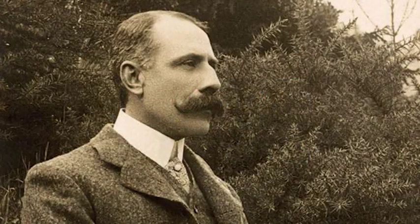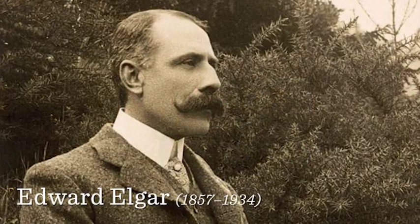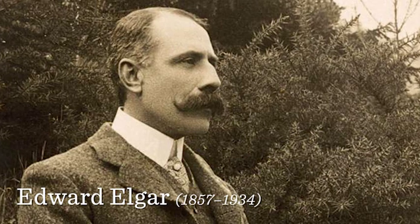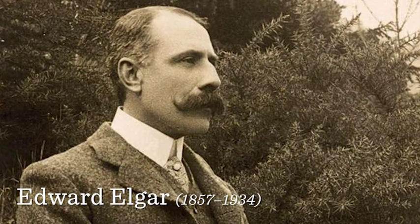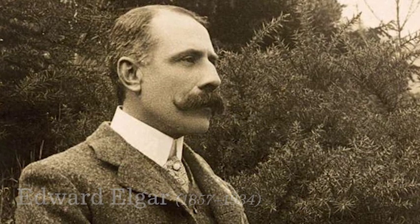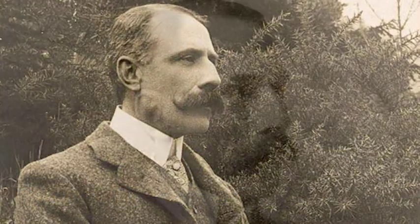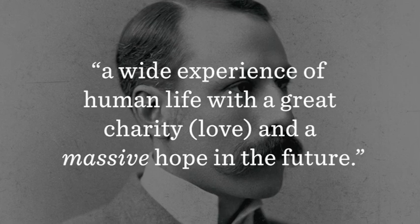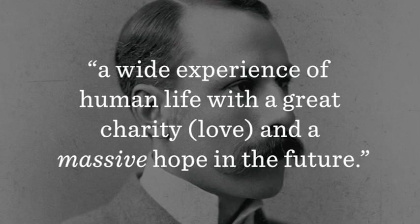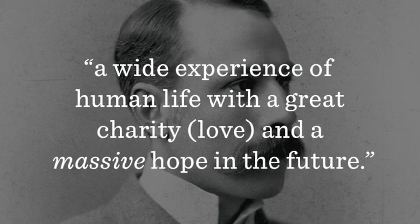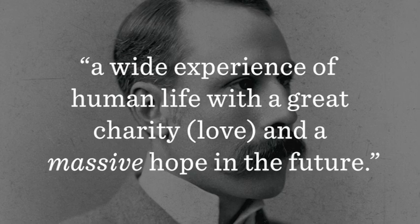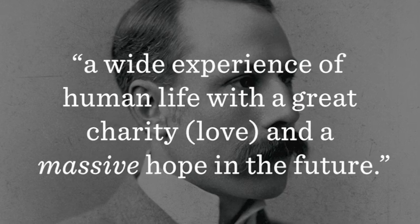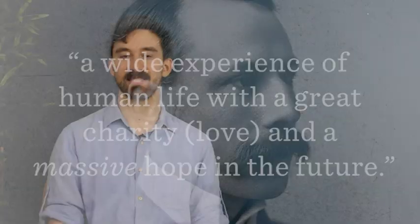Completed in 1908, the first symphony of English composer Edward Elgar is a fascinating work. Elgar wrote that he intended it to express a wide experience of human life with great charity, love, and a massive hope in the future. The symphony weaves a complex web of musical ideas that suggest the art of a masterfully constructed novel. Like many symphonies, it is divided into four parts, or movements.